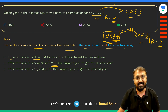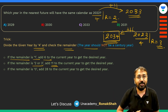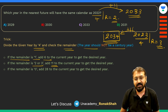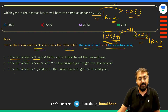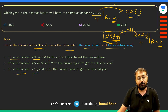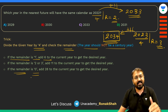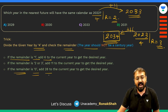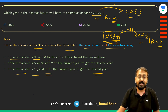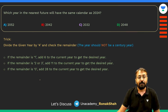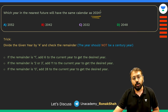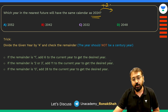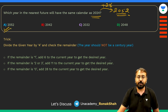You can check this on a century calendar on your mobile — go to year 2034 and verify. Similarly, when you divide a year by four and get remainder zero, that means it's a leap year. In that case, add 28 to the current year to get the desired year. For example, after 2024 you add 28 to get 2052, so the calendar will repeat in 2052.